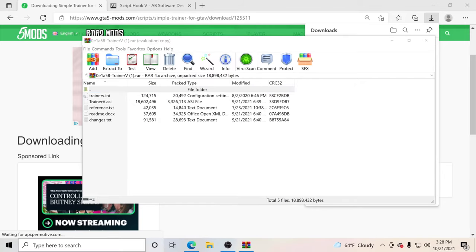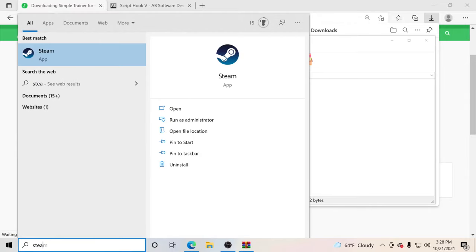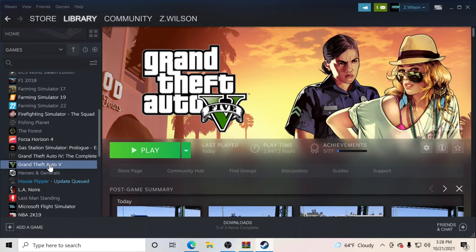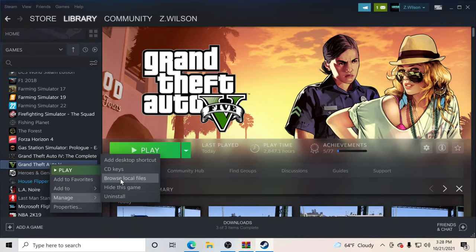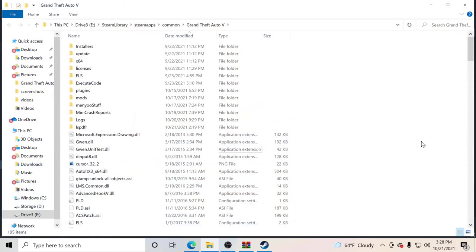If you guys do not know where your GTA 5 main directory is, what you want to do is open Steam. Go to the Steam Library, go to Grand Theft Auto 5, right click, hit Manage, and go to Browse Local Files — that will pull up your GTA 5 main directory.